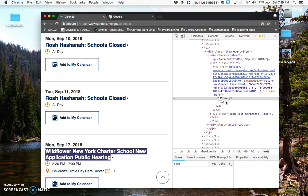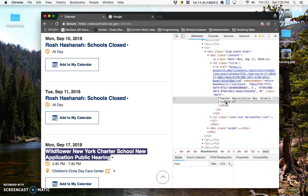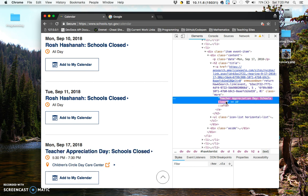So maybe instead of the wildflower day, we can have a teacher appreciation day. And just like the Rosh Hashanah day before, we'll have to have schools closed.